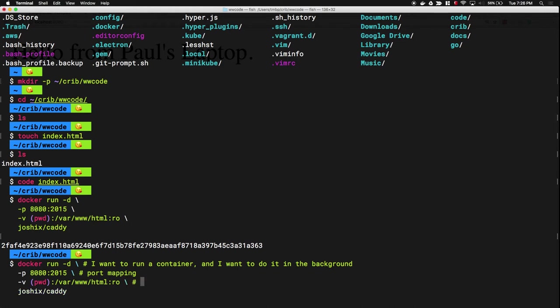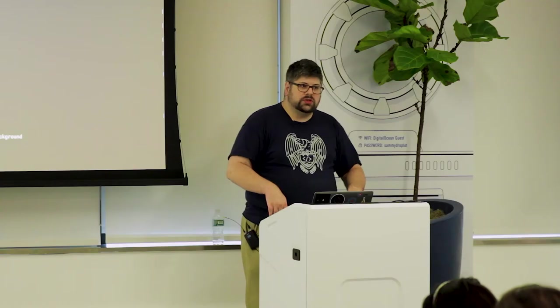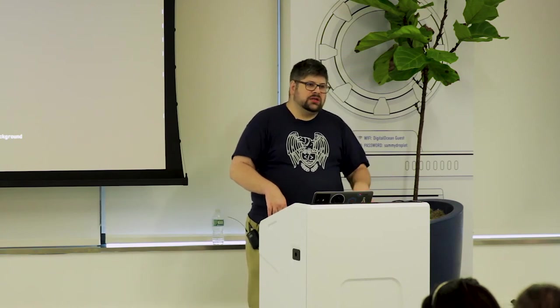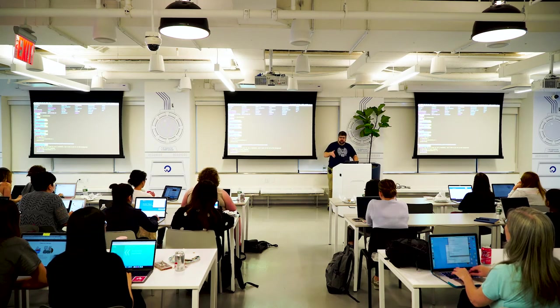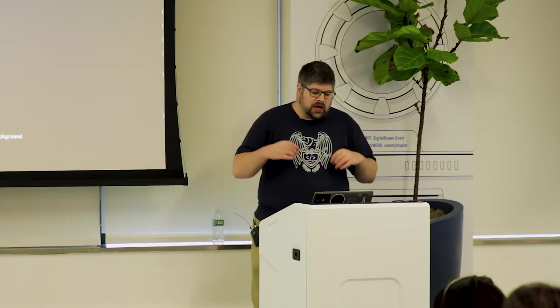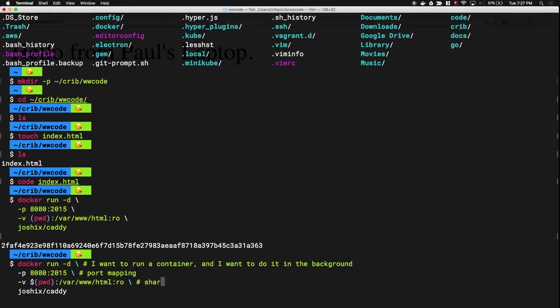PWD, as I mentioned, is just the Present Working Directory — my current location. V stands for volume. What I'm actually doing is taking the file location exposed to me in this folder and after the colon saying 'put this in /var/www/html' — a directory you're probably familiar with if you've worked with Apache. Then we're giving some options with RO. This is basically sharing the index.html file. And finally, joshix/caddy is the name of the container we're running.